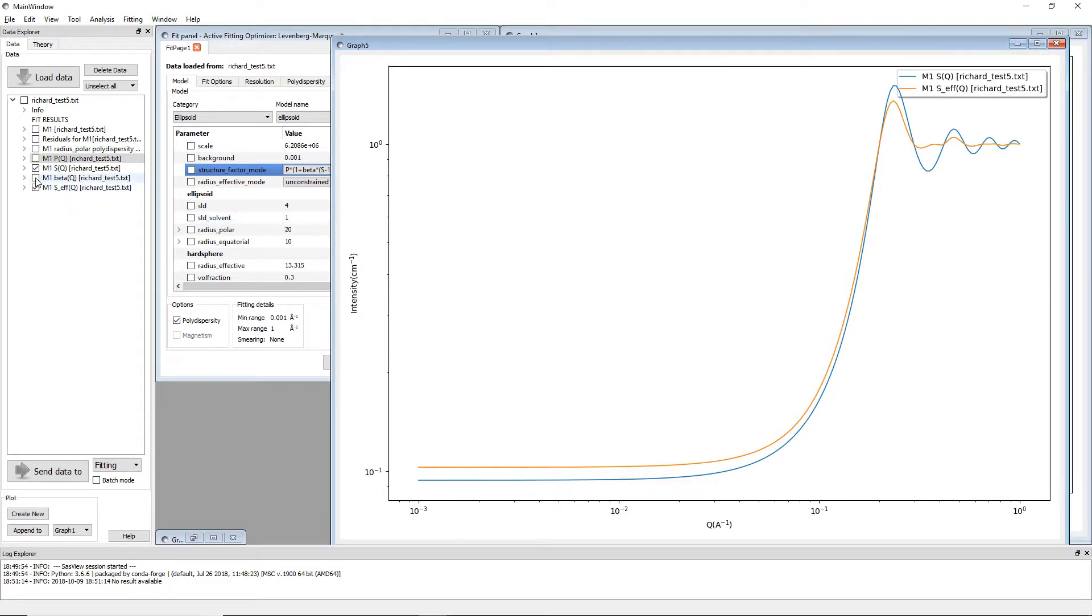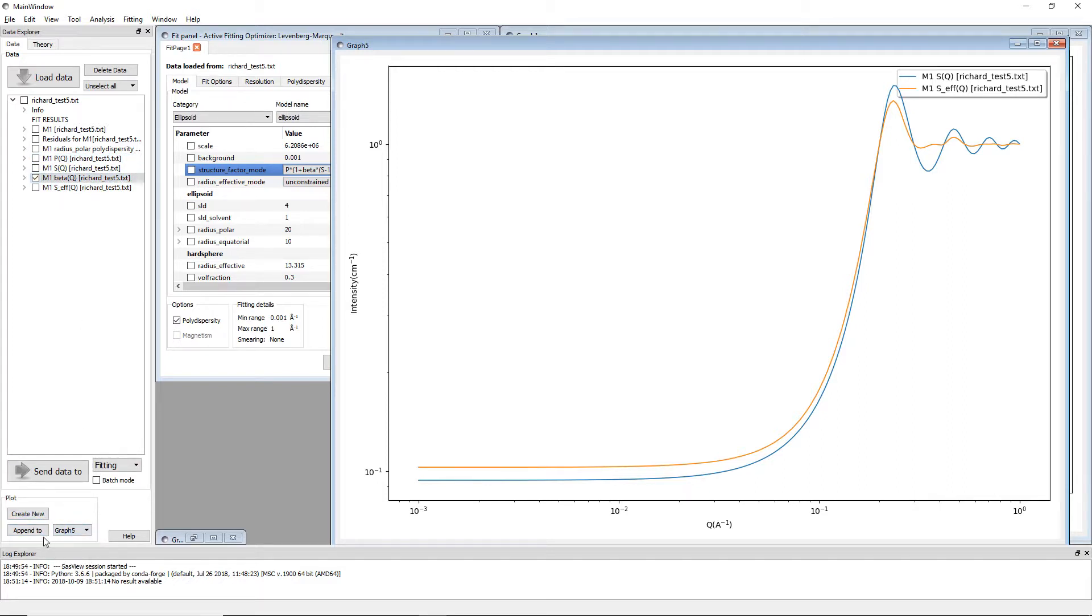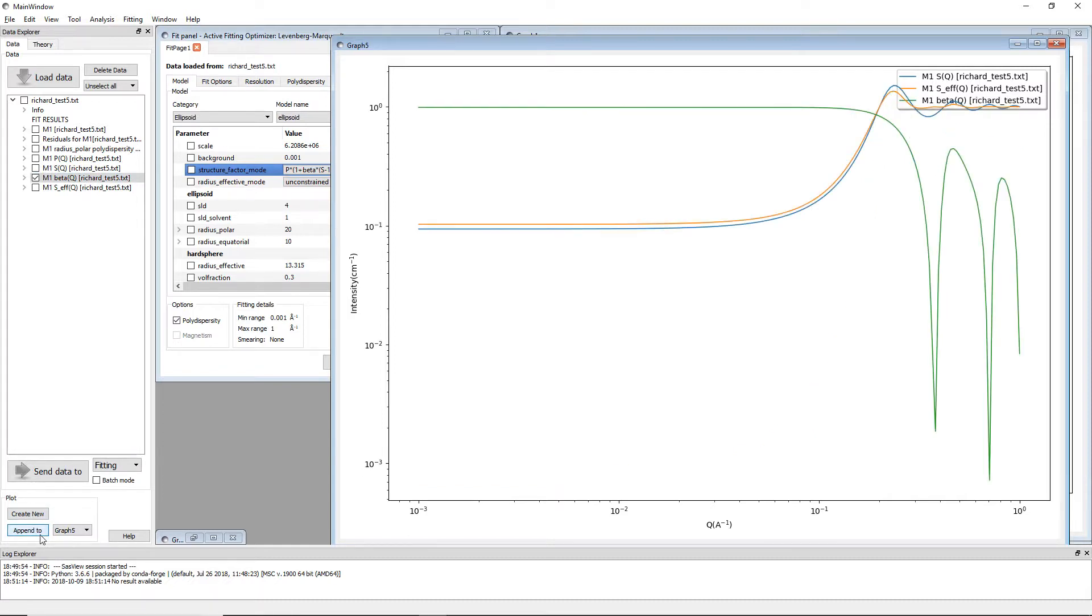So what I can also do is show off the beta of Q. The beta of Q plot I'll append this to the same chart and it comes up in green.